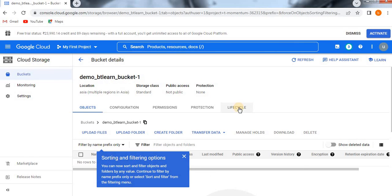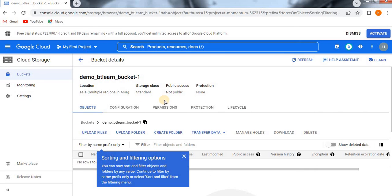The bucket is now created. You can see our bucket 'demo_btlearn-bucket1' here. You can store any kind of data — objects, configuration, permission, protection, lifecycle, and so on are all available.